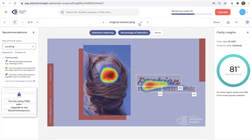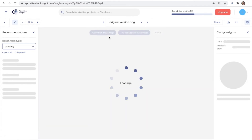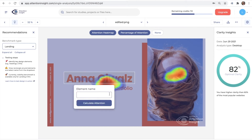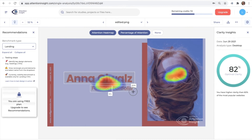Let's see what the results are in the edited version of the design. The clarity score is 82%. The attention heat maps are similarly distributed, although more attention goes to the name area now. Let's draw an area of interest on the same words. The percentage of fashion and portfolio dropped to 8% and 4% respectively. However, the percentage of the most important part, the name, increased to 30%.